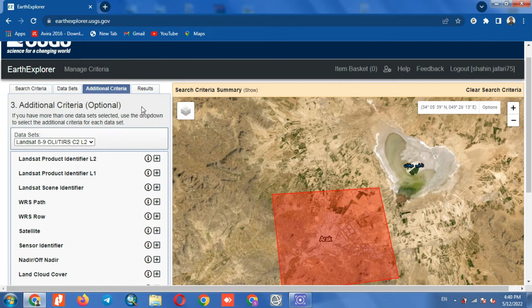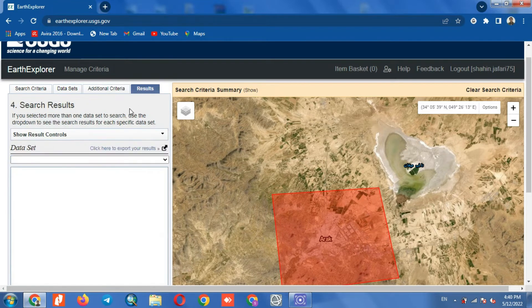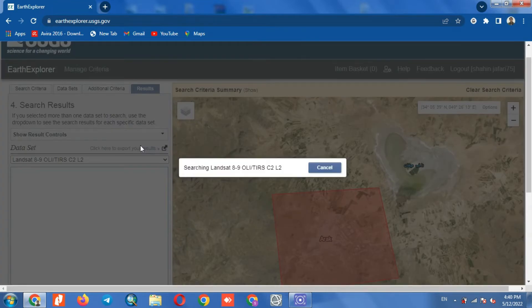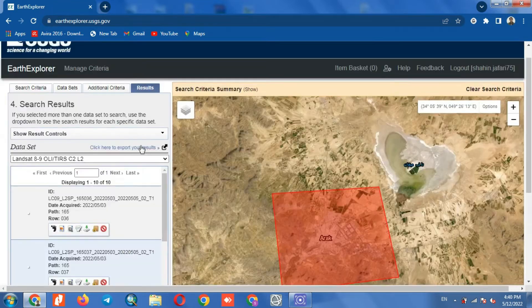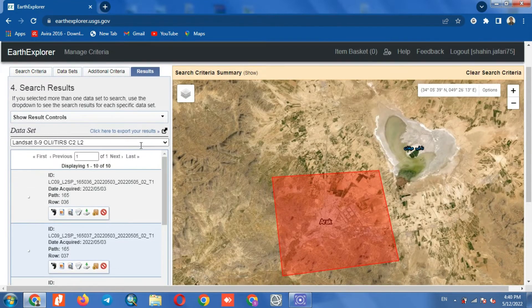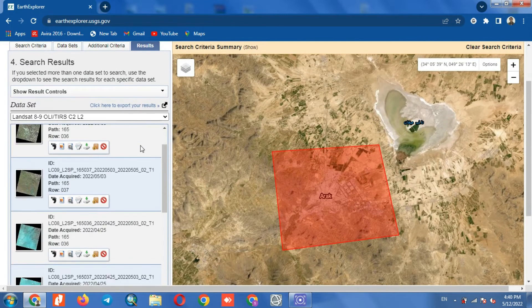By clicking on the Results option, all the desired images for the specified area will be displayed in the specified time period.